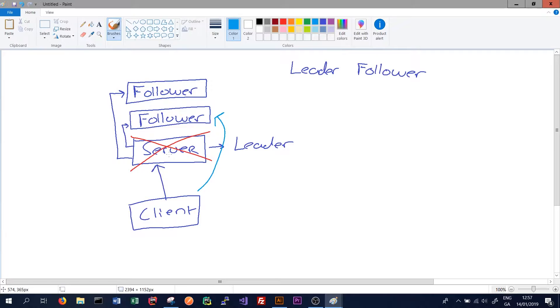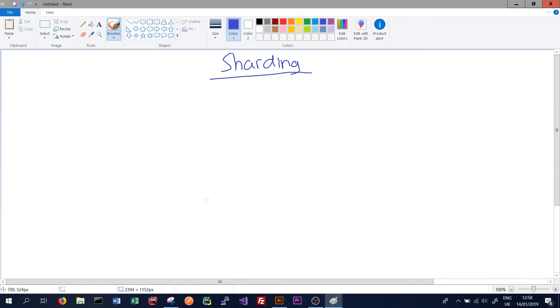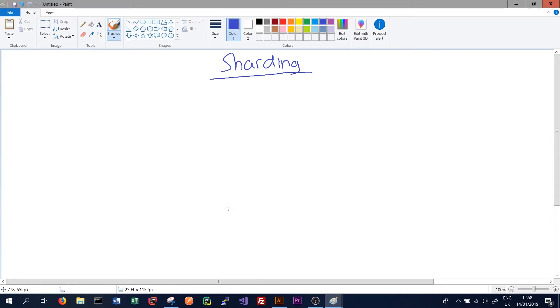However, this approach does not get us around the case where we need to store so much data on our database that a single server with a number of followers cannot possibly store that much data. In order to solve this problem we need to do something called sharding. So the concept of sharding in a normal relational database basically means that we want to split our data up into various sections and have different parts of our data routed to different parts of our database, somewhat similar to Apache Cassandra.